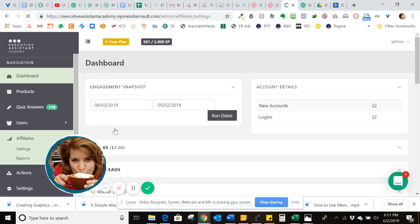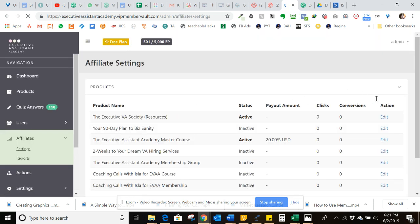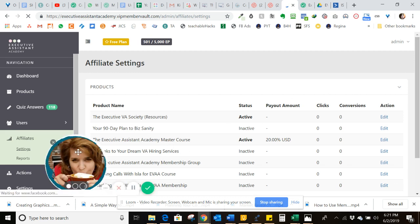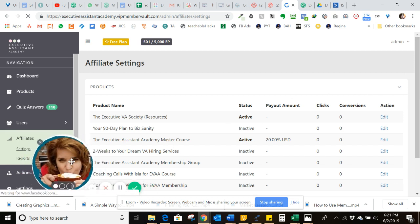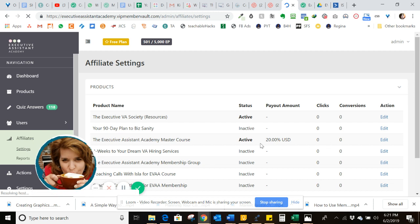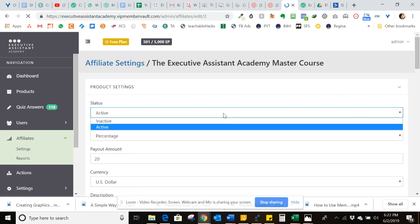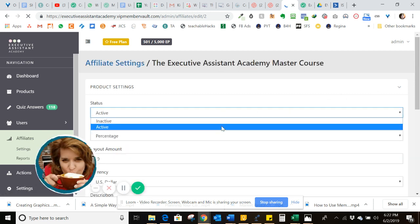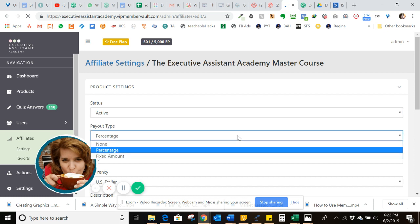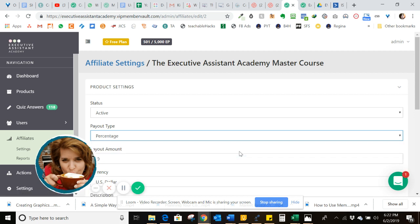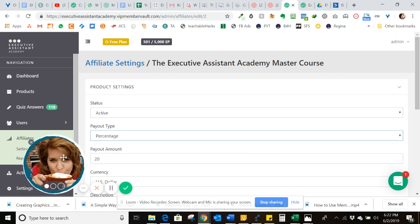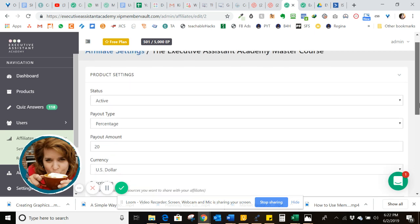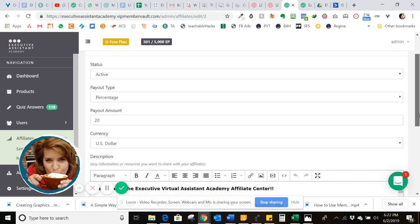So for each product, you're going to have to turn on whether you want to enable it to become an affiliate commission product. Right here, we have the master course set up to become an affiliate commission. What we did here is we went into edit. We turned it from inactive to active right here. So you just set it to active. You can set your affiliate product payout type to be percentage or a fixed amount. We chose percentage.